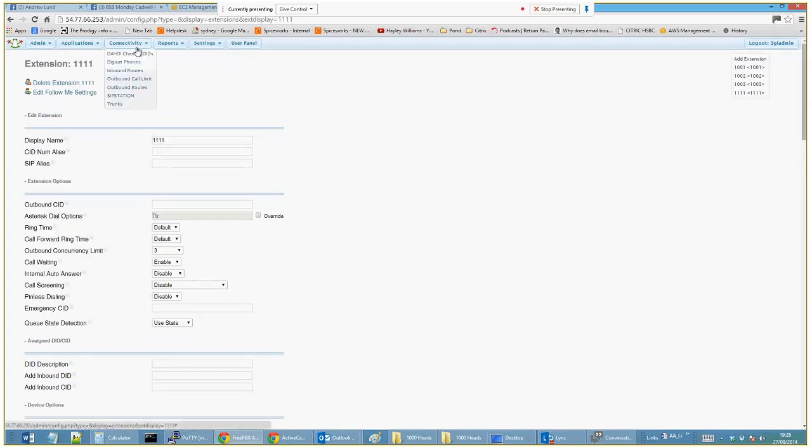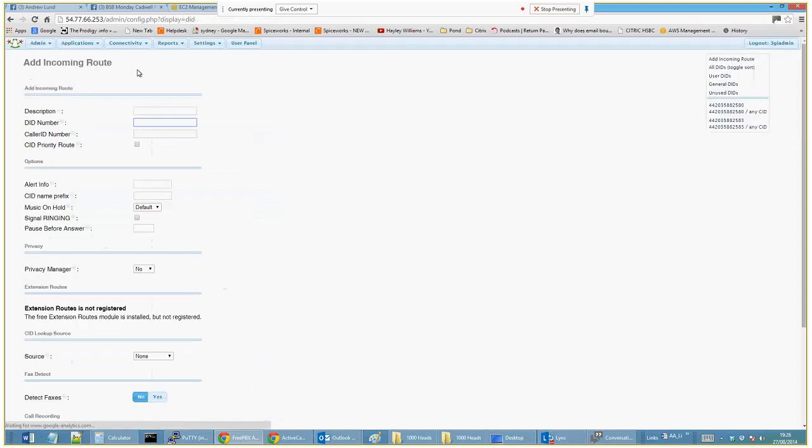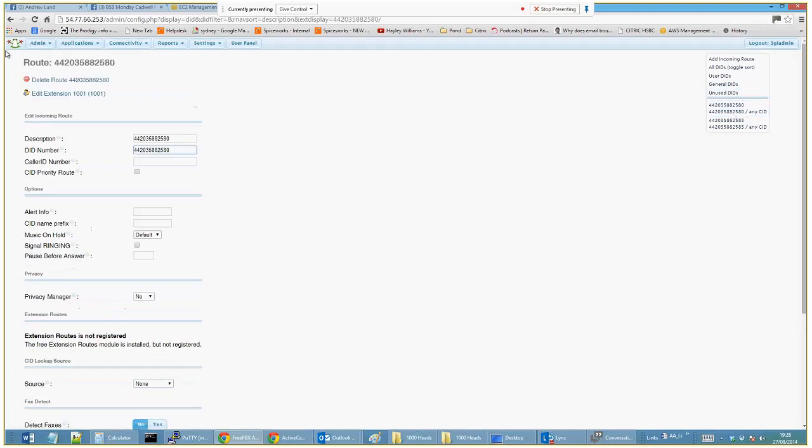The only other thing that's probably worth showing you is that if you want an inbound number to ring this extension, here's one that we've prepared earlier. You would select the number that's part of your SIP trunk.